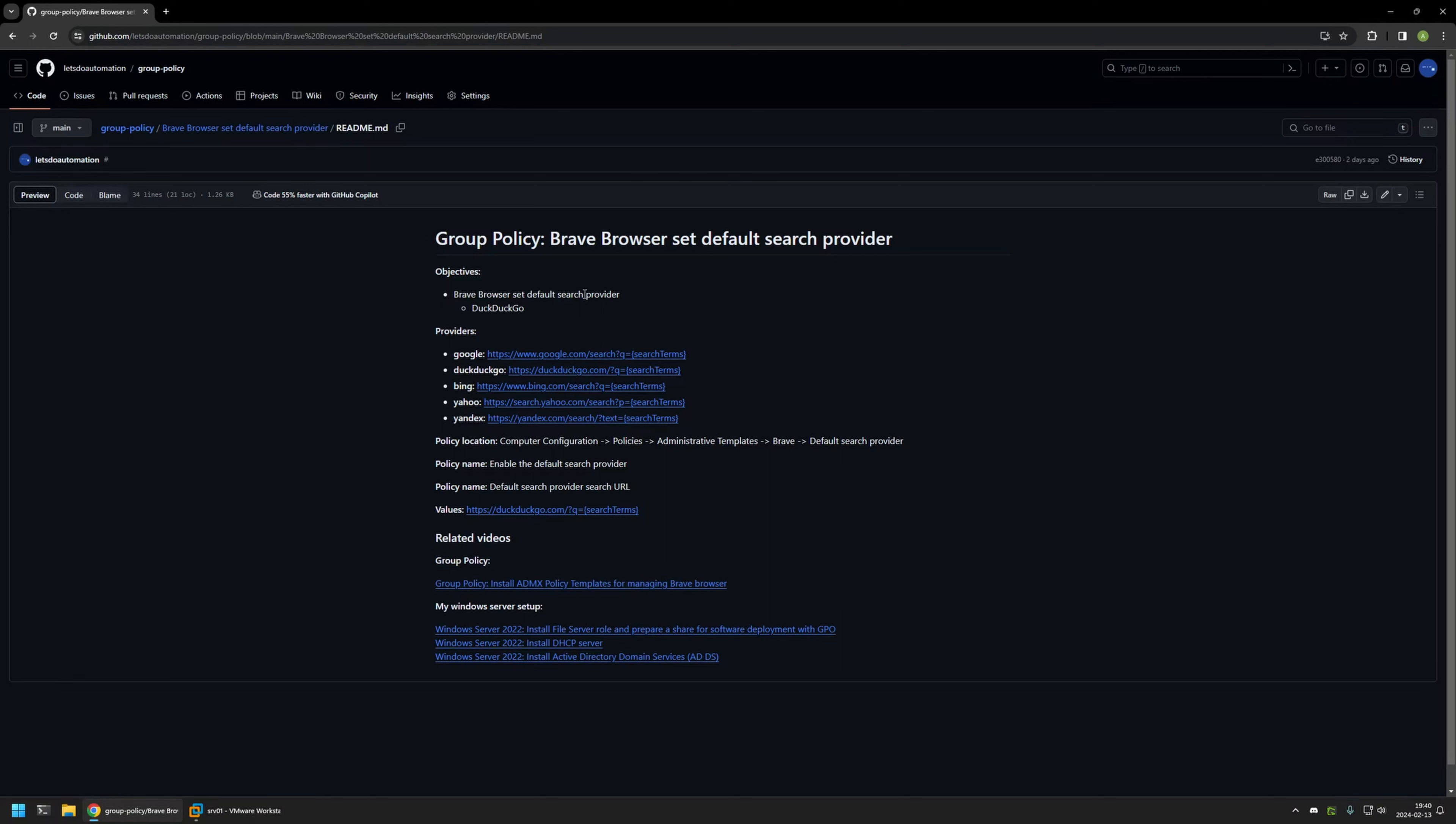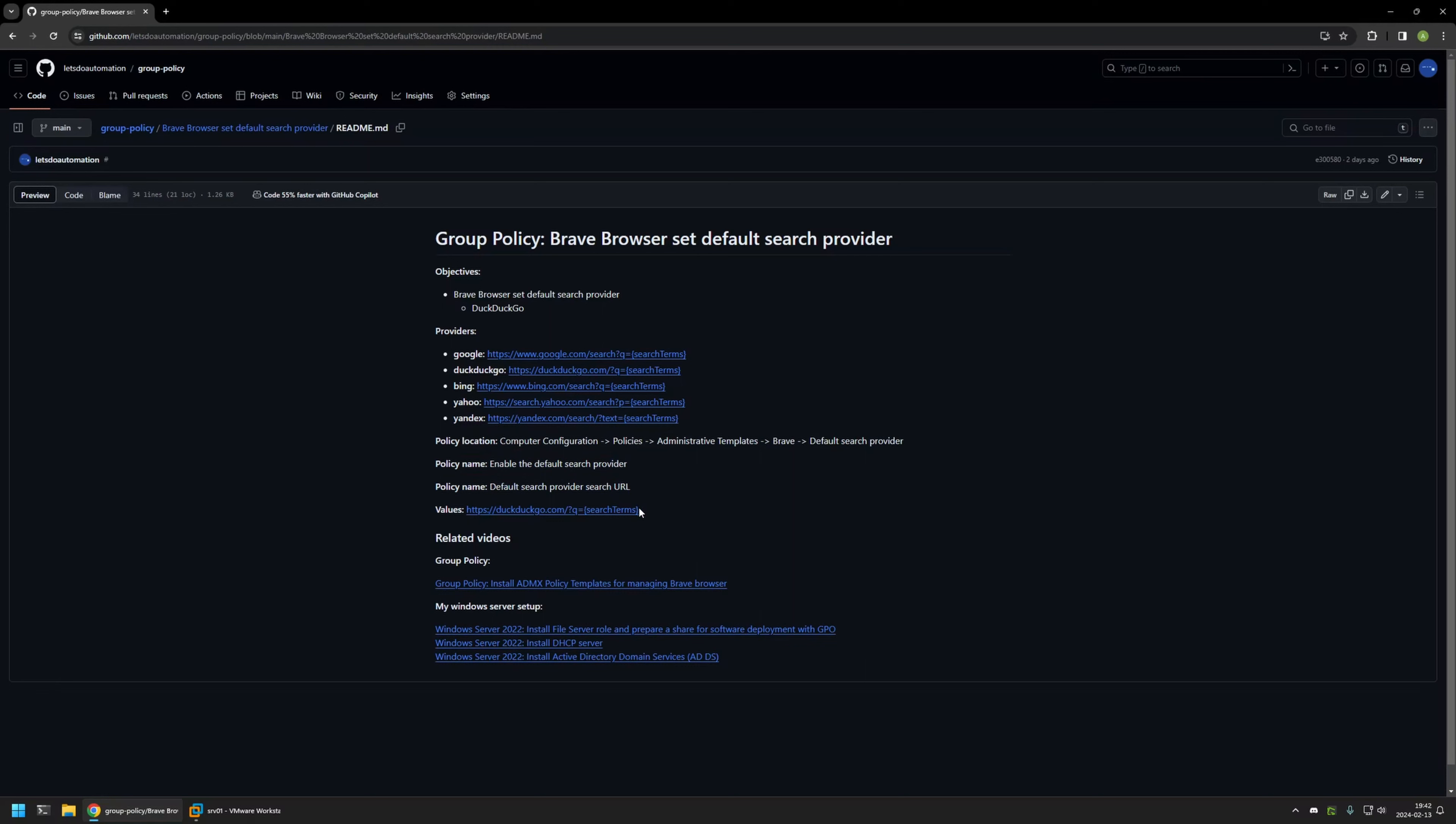And here is the objective. Basically, I will be setting DuckDuckGo as my default search engine. And here you can also find the path to the policy settings that I will be configuring, the policy names, and also the value that I will be using.